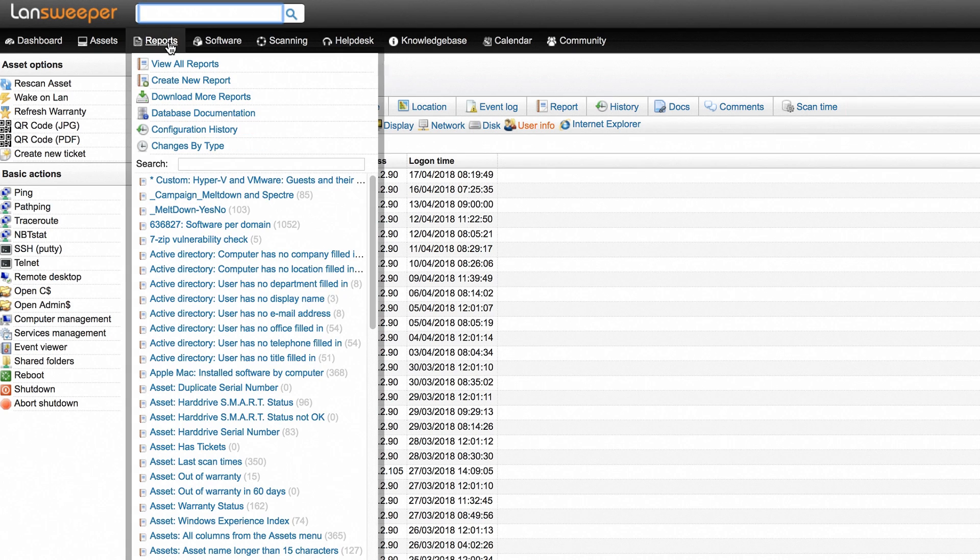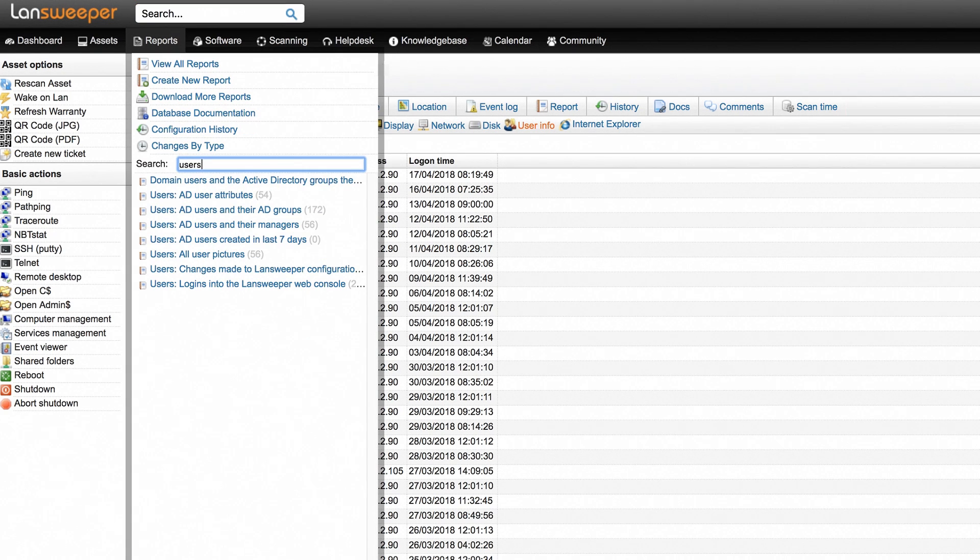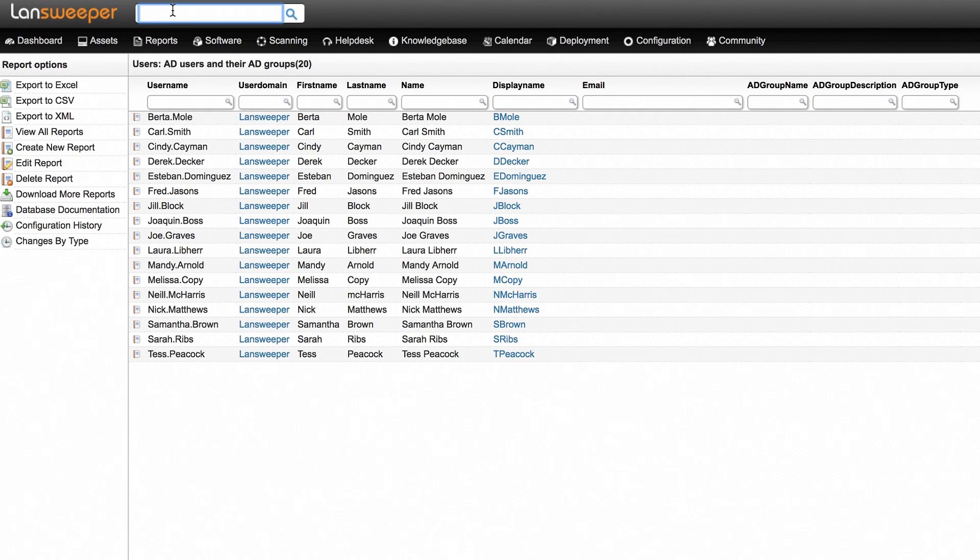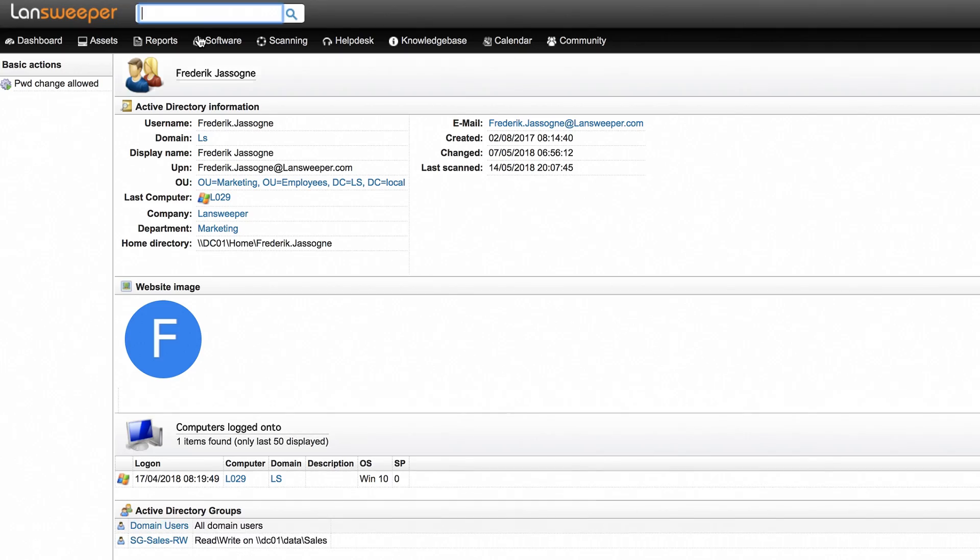You can also run certain built-in or custom reports to filter the users in useful categories. Another option you have is to perform a search for a specific username in the web console search bar to view the Active Directory details of that user.